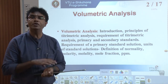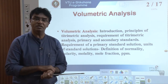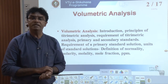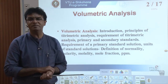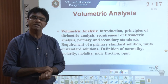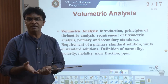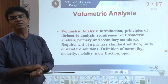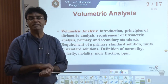Then we will understand what are primary and secondary standard solutions — what is meant by a primary standard solution, what are its requirements, and what is meant by secondary standard solutions. Then we go through certain units and terms used in volumetric analysis, because while carrying out volumetric analysis of any chemical sample, we frequently use terms like normality, molarity, molality, mole fraction, and ppm.